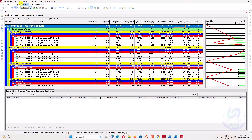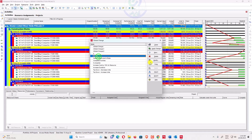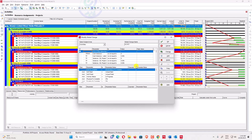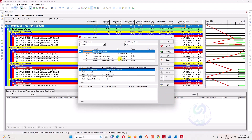You might think there's also an option to equalize costs using Global Change in Primavera P6. There is a Global Change option, but it has limitations. In Global Change, you can set filters such as: cost variance not equal to zero, cost variance labor not equal to zero, BL project total cost not equal to zero, BL project labor units not equal to zero. All of these conditions should be set to 'not equal to zero' to filter the relevant activities.